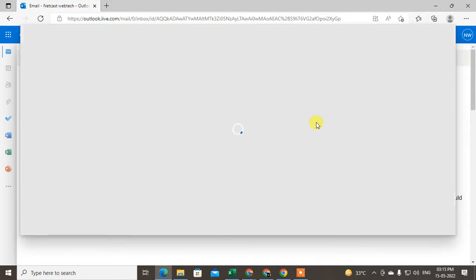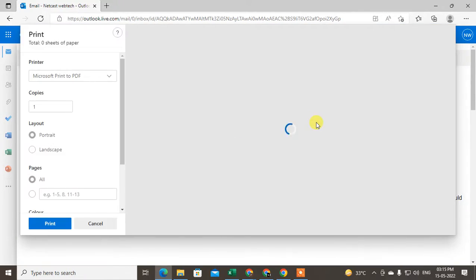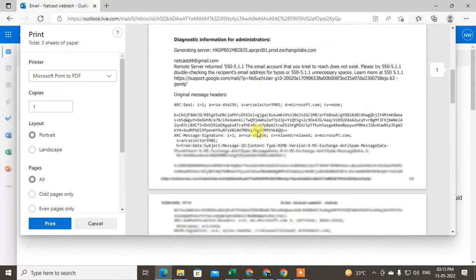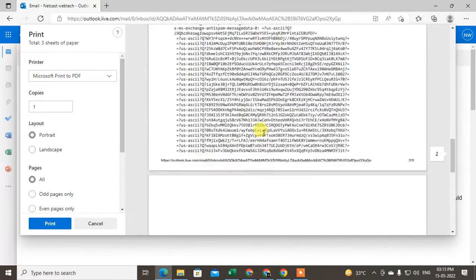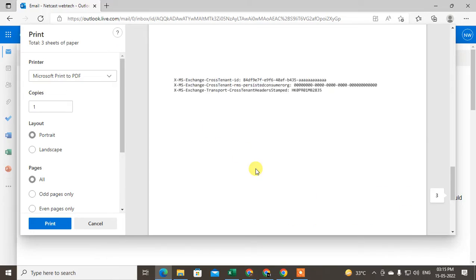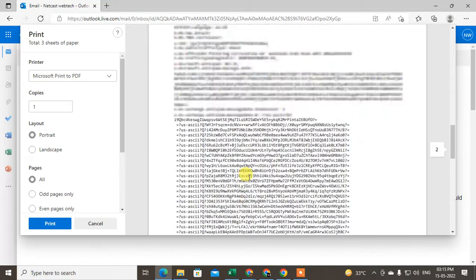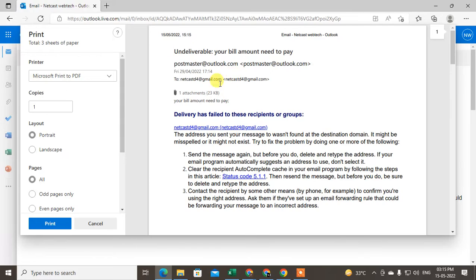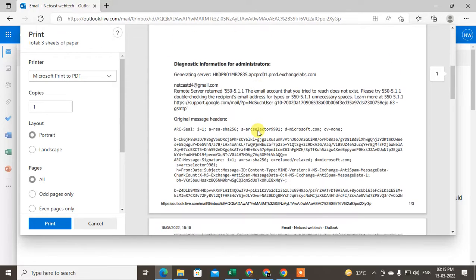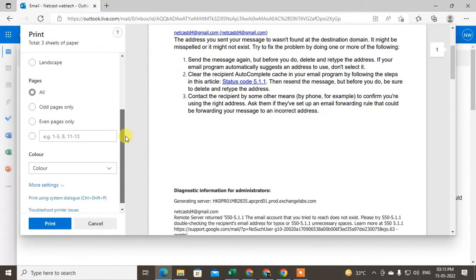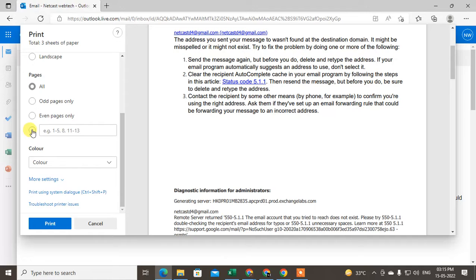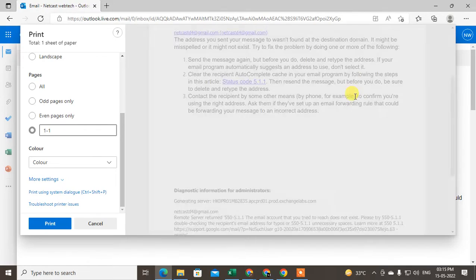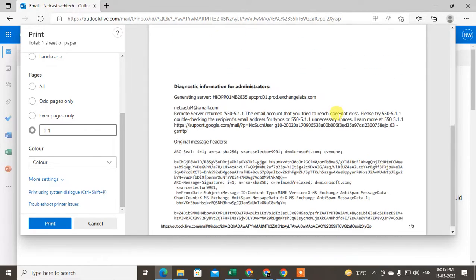You will see your Outlook mail previewed in the view. This is a three-page email. I think pages two and three are not useful, so I can take only one page. You can select the page here, for example, just select one, and only one page will be selected.